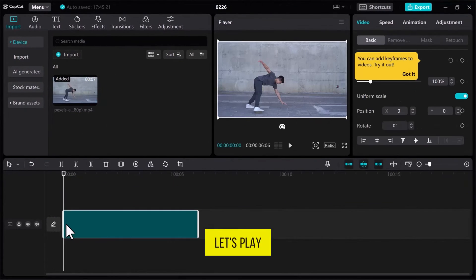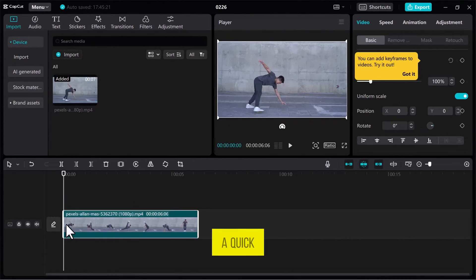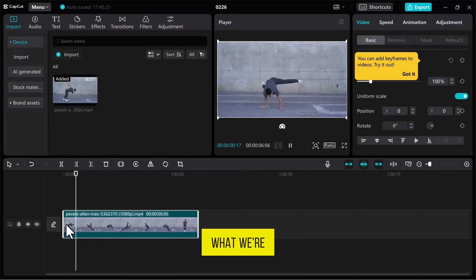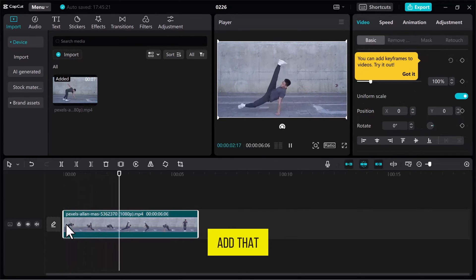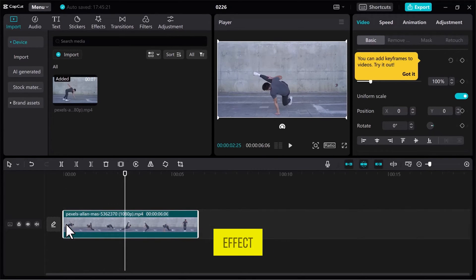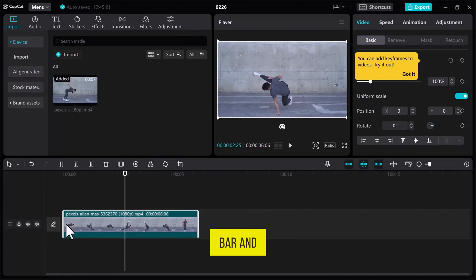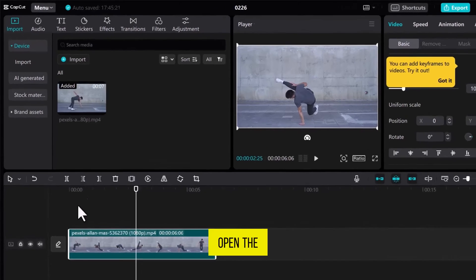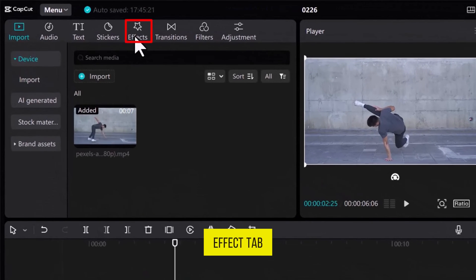Let's play the video to get a quick preview of what we're working with. Now, to add that cool glow effect, navigate to the top bar and open the Effect tab.